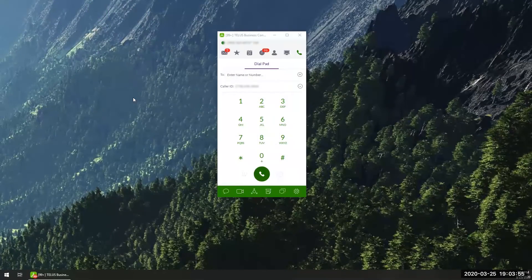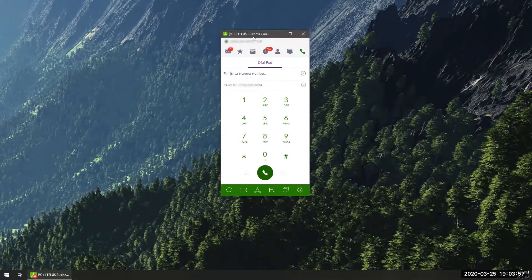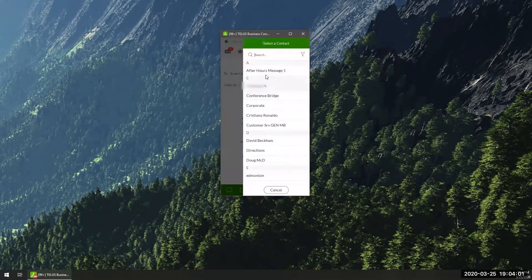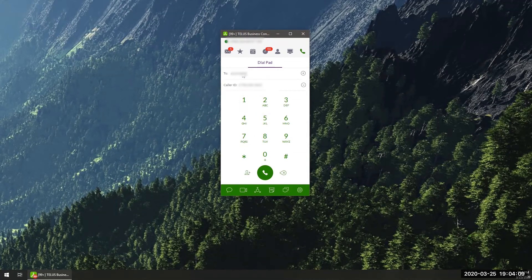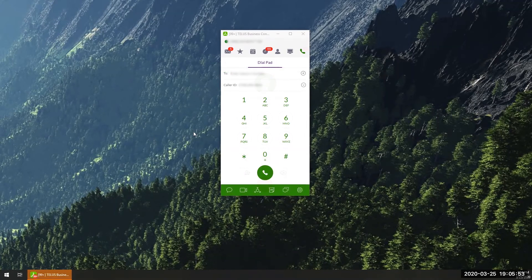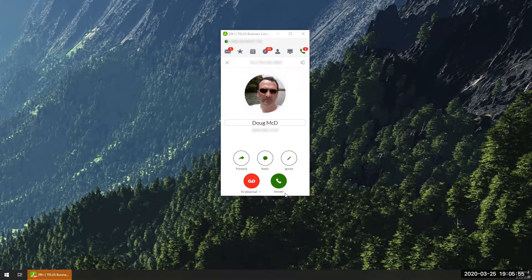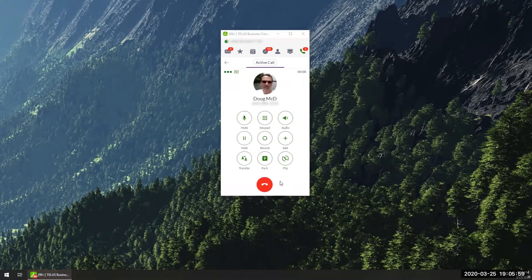Making a call: click the green call button. Answering a call: incoming calls will automatically pop up on your desktop. Click the answer icon to pick up that call.